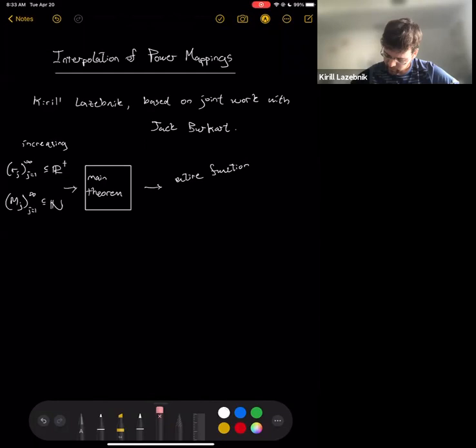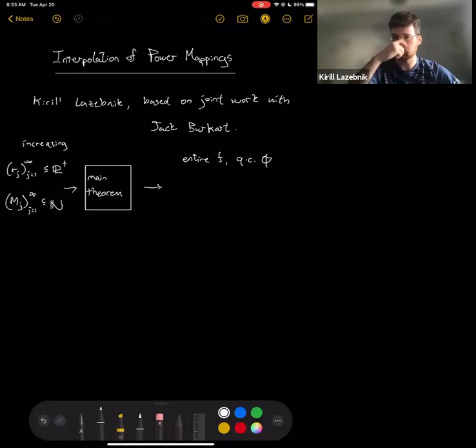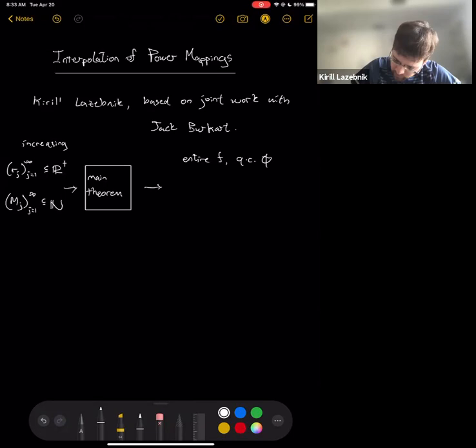The function we're getting out we'll denote by f — it's an entire function — and we're also going to get out a quasi-conformal map φ. If you don't know what a quasi-conformal mapping is, just replace it with homeomorphism of the plane and you'll be able to follow everything fine.